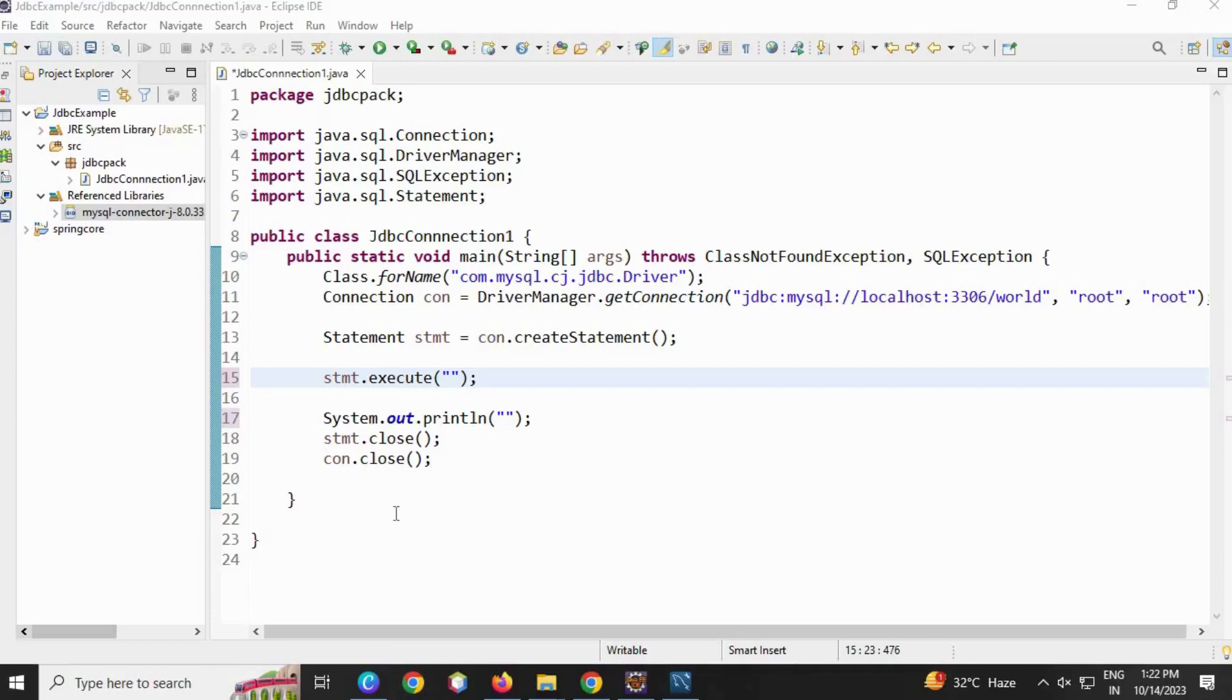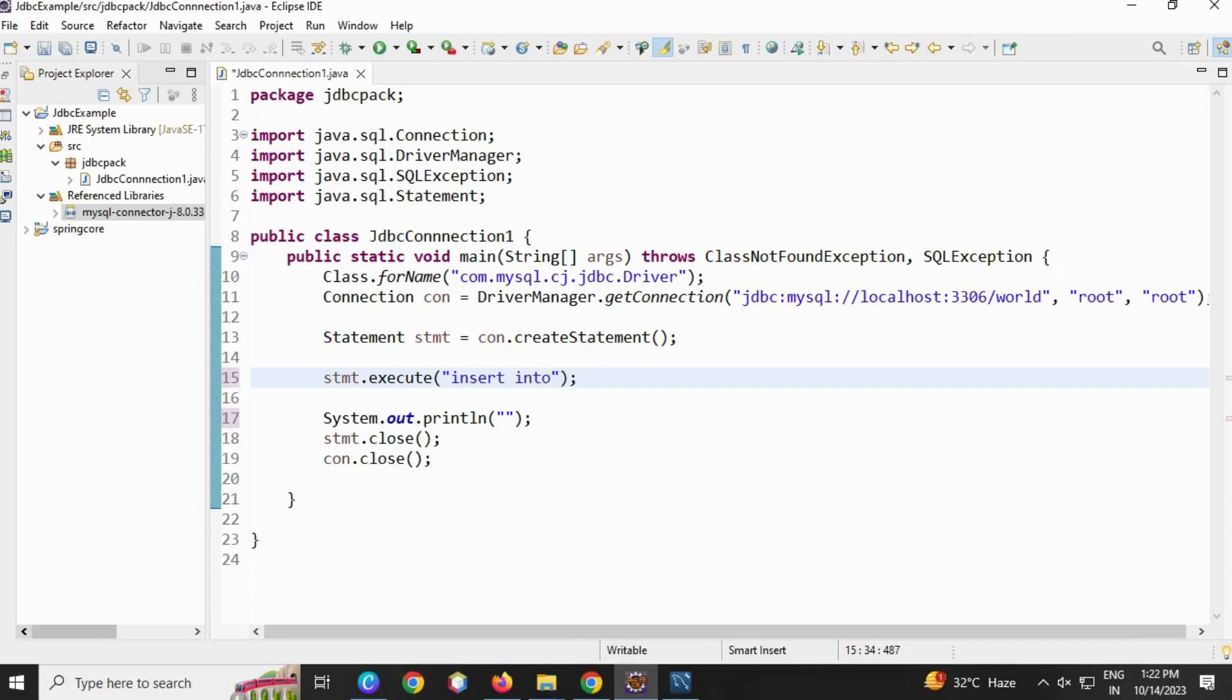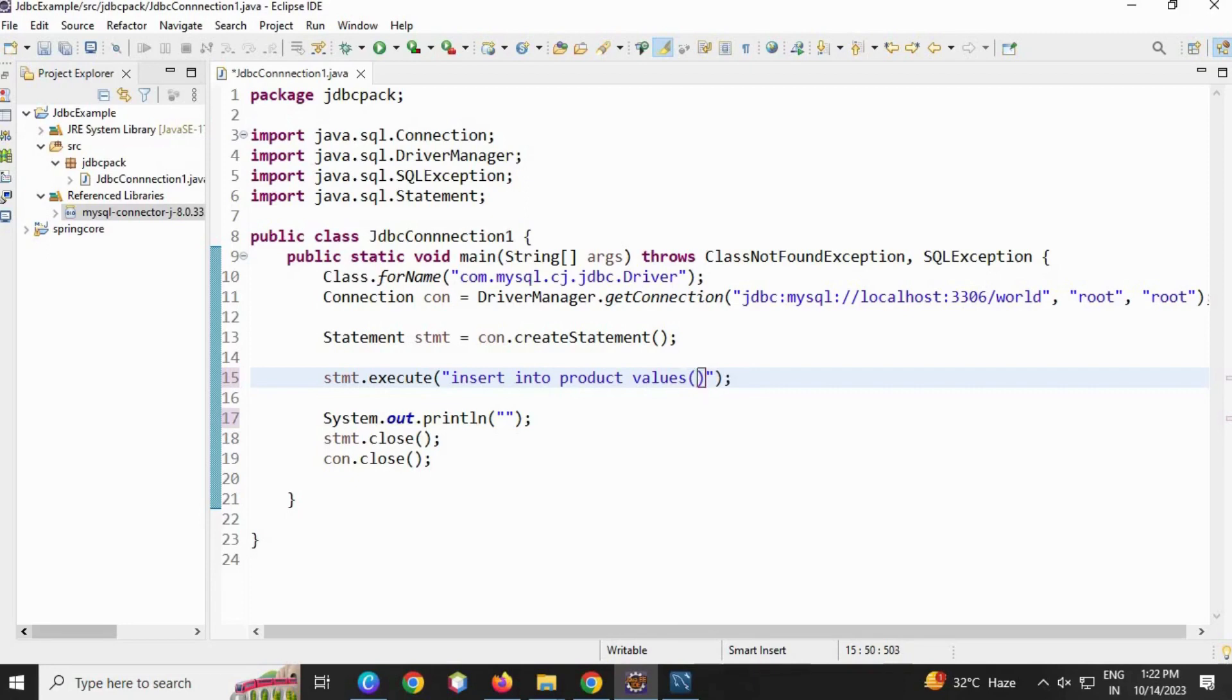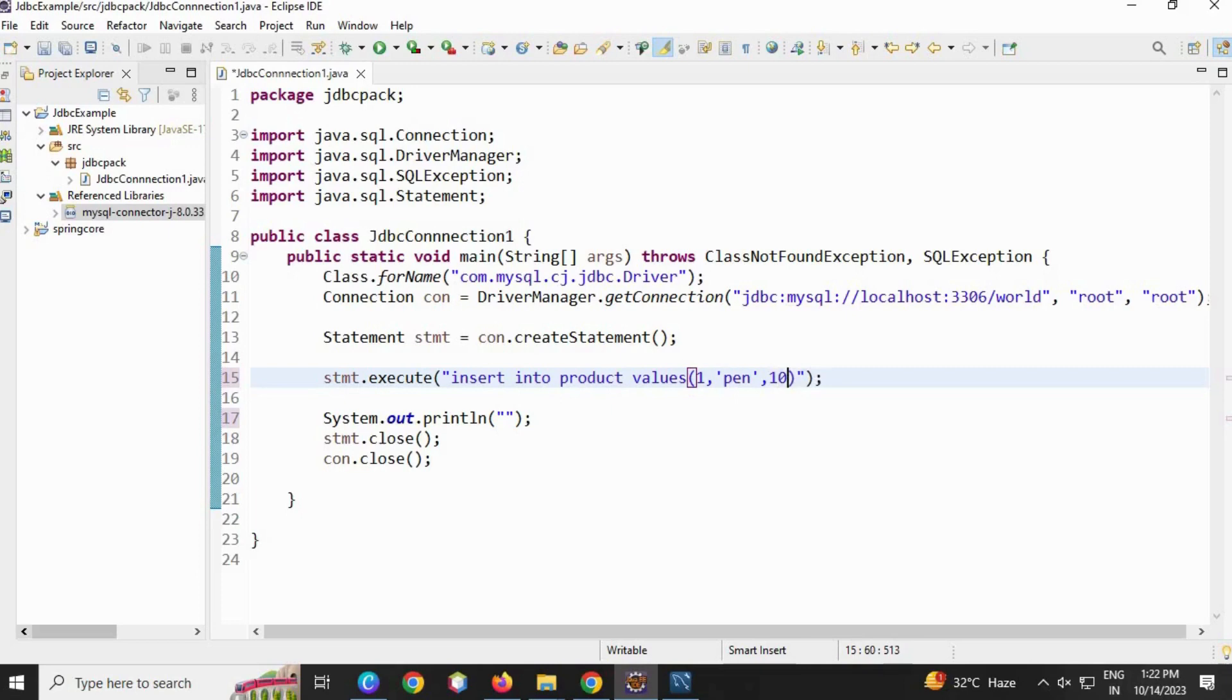We are going to insert data into a product table. I'm going to write here in the statement.execute method: INSERT INTO - insert is a keyword, into is a keyword - table name, that is my product, space, values, open round bracket. Here my PID is 1, and then in single quotes we have to write the product name for SQL, then comma, price.